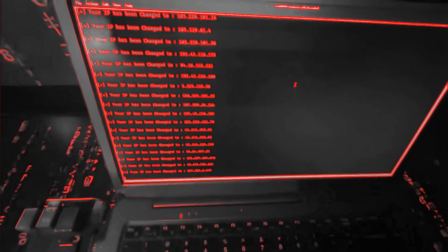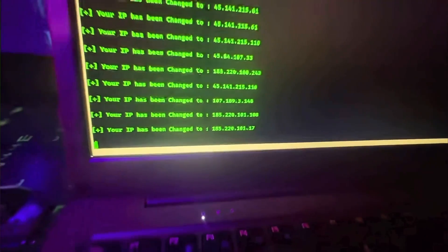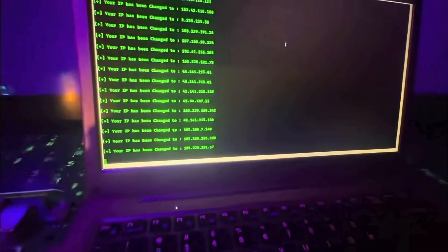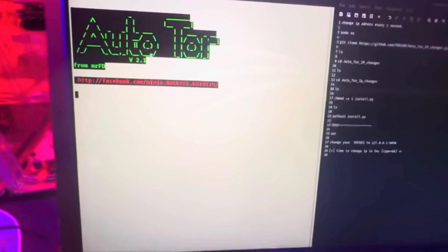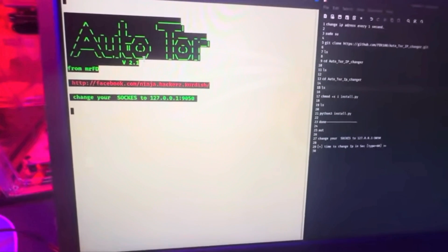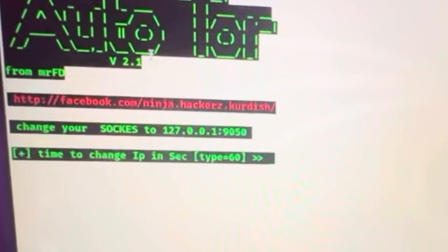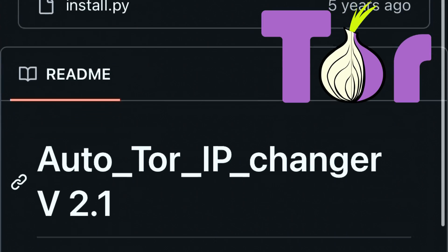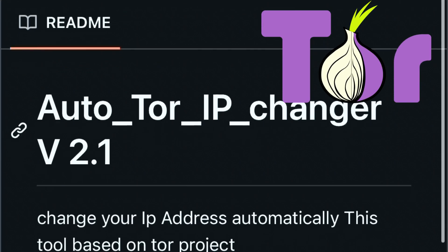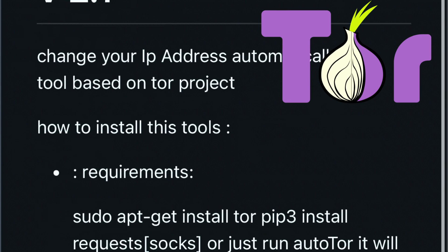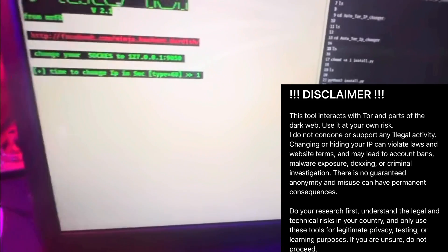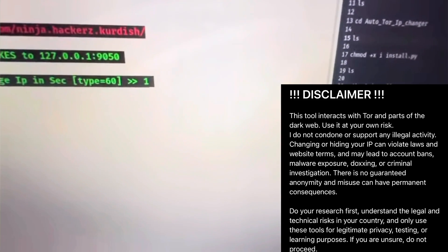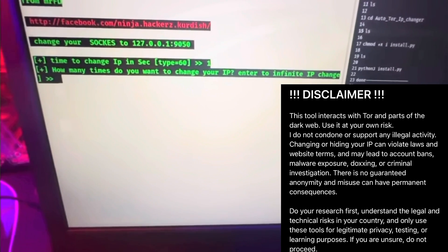So changing your IP means taking some control back. It helps with privacy, testing networks, or keeping your real location hidden. One advanced way to do it is AutoTor IP Changer. It automatically rotates your IP address through the Tor network every few seconds or minutes, depending on how you set it up. It's a powerful tool for people who want more control and autonomy, but it's not the best for beginners.